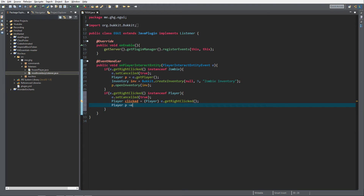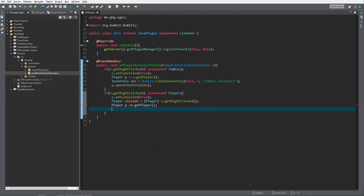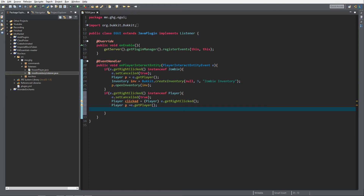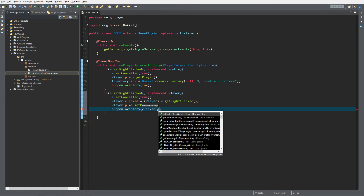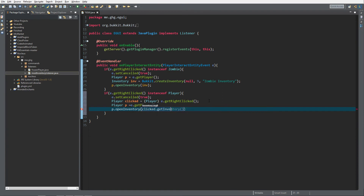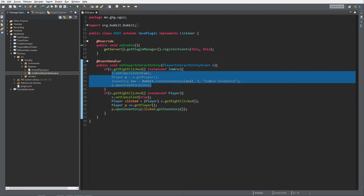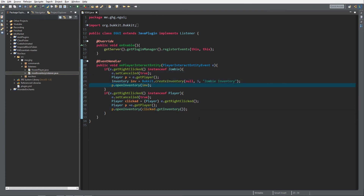We also get the player P equals e.getPlayer(), and then we do P.openInventory(), passing in clicked.getInventory() of the clicked person. It's really easy, I know, but it makes a really cool neat trick.